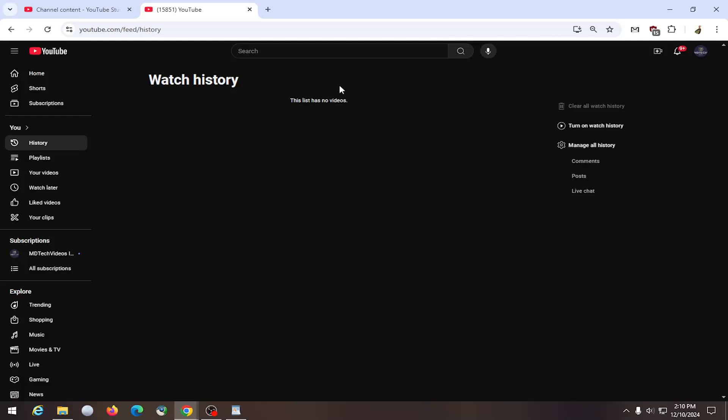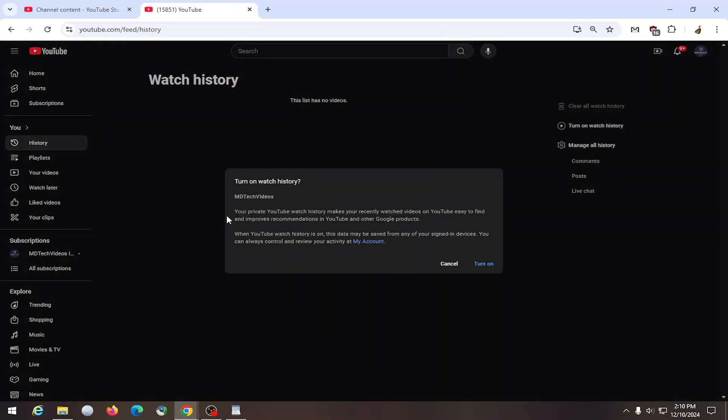Now if you don't have anything in here, but you're definitely watching videos, you may have watch history turned off, in which case you have to select turn on watch history. It'll basically turn on your watch history and should provide more recommendations for you on your main page as well.